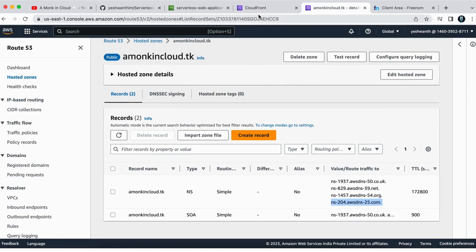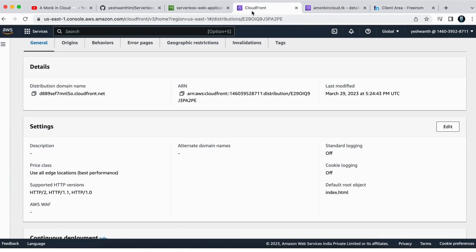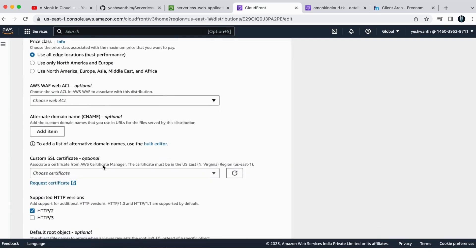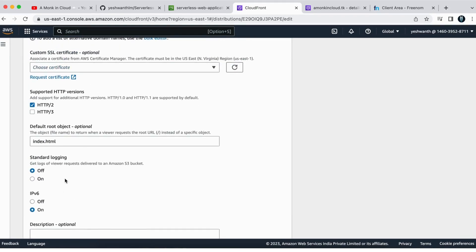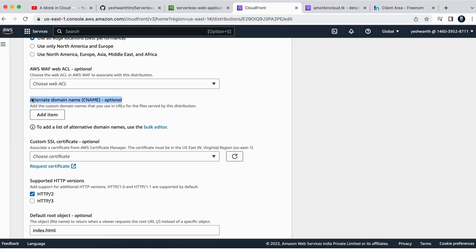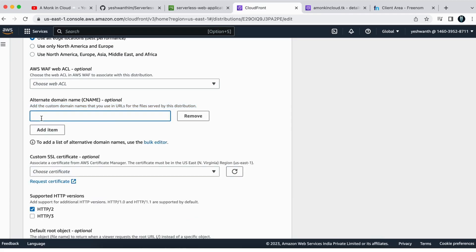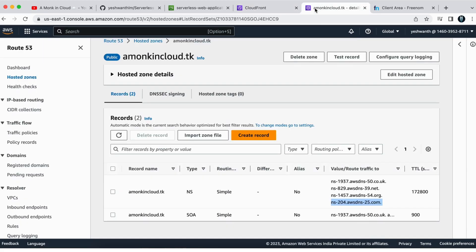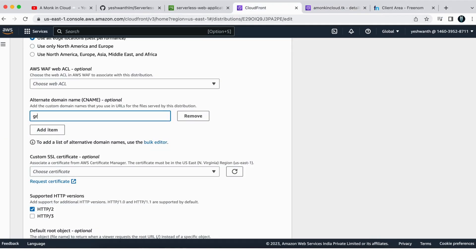Now go back to CloudFront and edit the distribution. The alternate domain name (CNAME) is currently nil and we need to add it. Click 'Edit,' scroll down to 'Alternate domain name,' click 'Add item,' and enter your custom domain. I'll use greeting.amonkincloud.tk since our application is a greeting application.